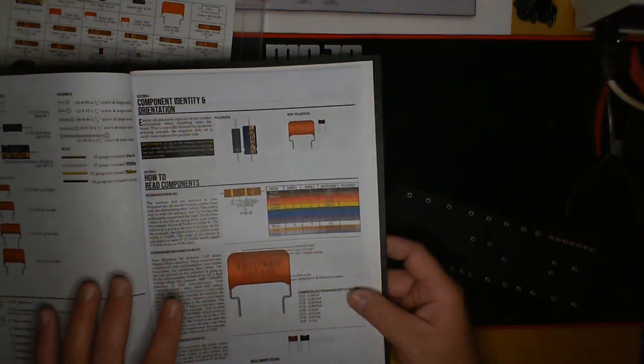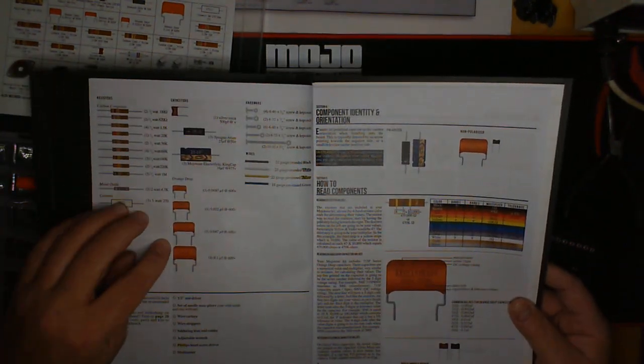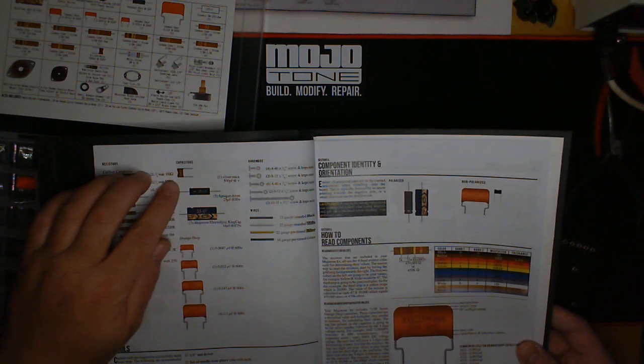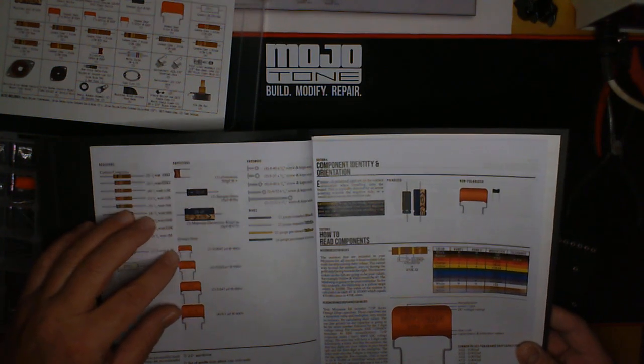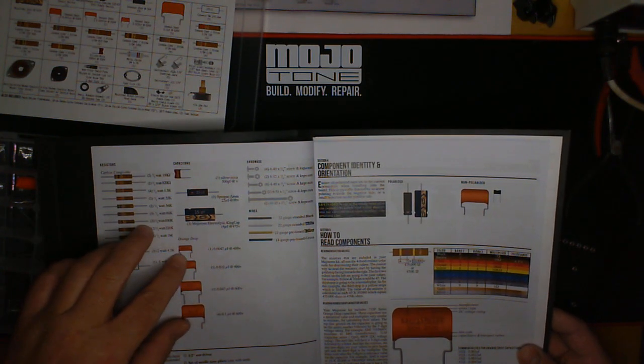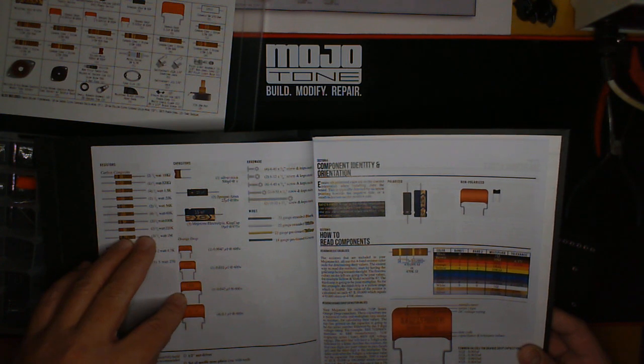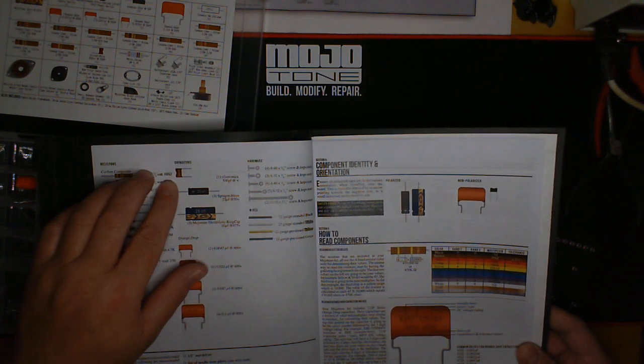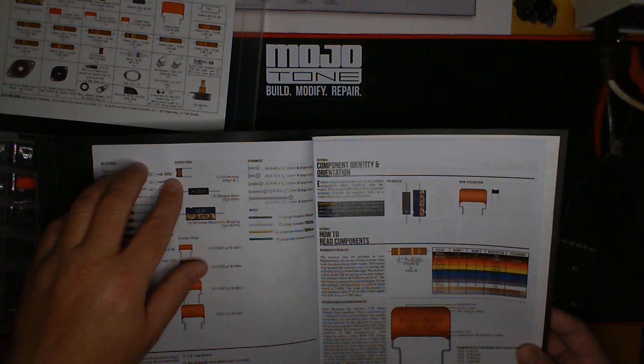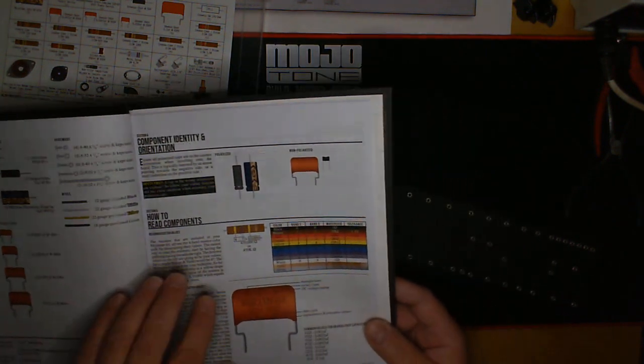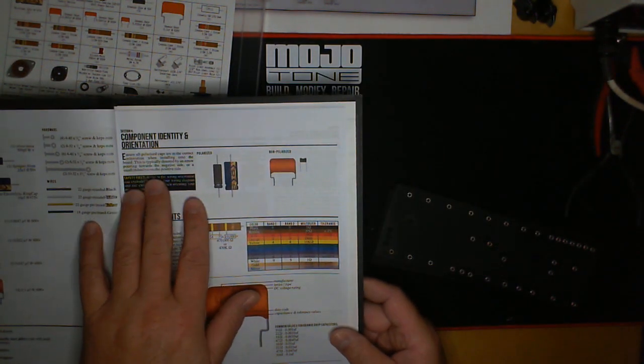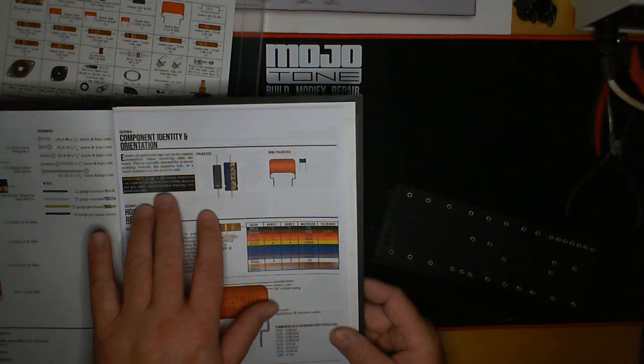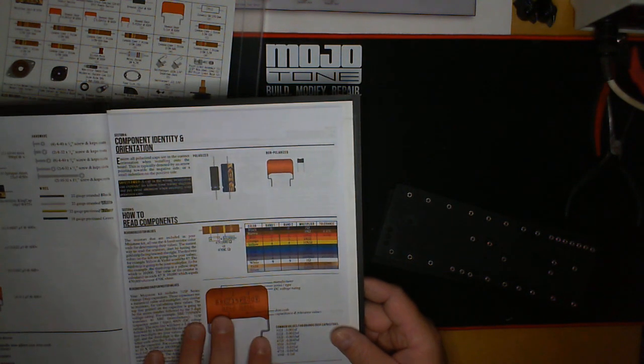Now the rest of the caps, which we have here, orange drops and a silver mica cap, these are not directional. It doesn't matter how these go onto the board, just as long as they're in the proper locations. They do not have a positive and a negative, as well as the silver micas. They do not have a positive and negative. And that goes in here with the section four of component identity and orientation.